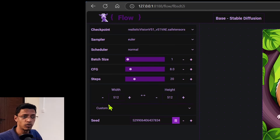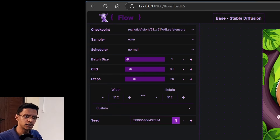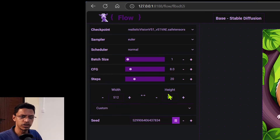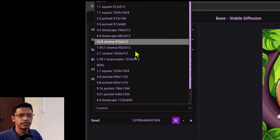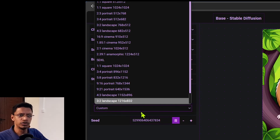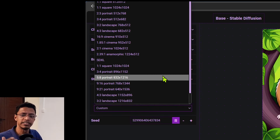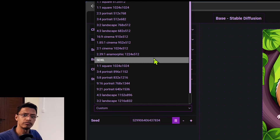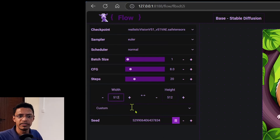Similarly, your scheduler — all of those settings from the KSampler are present here. We have the resolution here, and there's a seed. You can go down to this drop-down that says custom — this one is new to this UI. It basically gives you some default resolutions for SD 1.5 or SD XL, whichever one you want to use. You can, of course, just manually input your own resolution here.